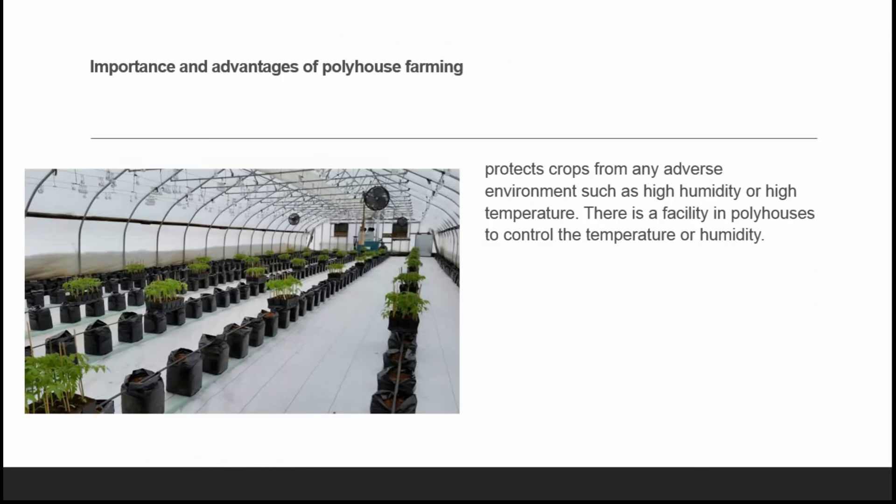The importance and advantages of poly house farming: poly house farming protects crops from any adverse environment such as high humidity or high temperature. There is a facility in poly houses to control both the temperature and the humidity inside.